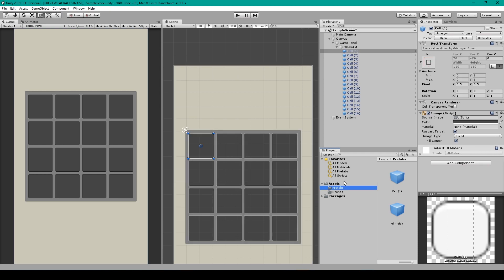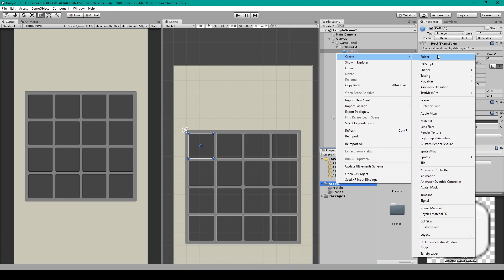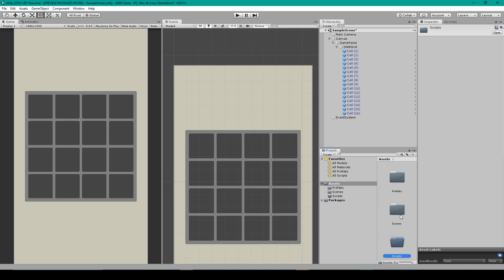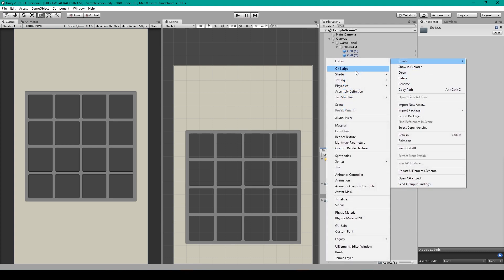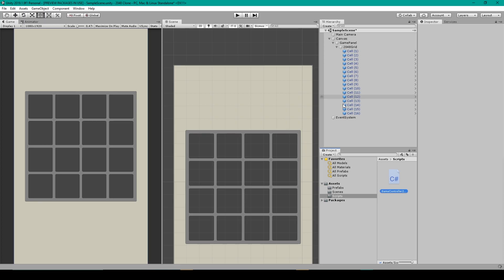At this point let's create the script for randomly instantiating this fill prefab object. So I'm going to right click on our assets folder, go to create, we'll select folder, I'm going to name this folder scripts. I'll then select that folder, right click, go to create, C sharp script, and we'll name this game controller 2048. And we'll open it up.